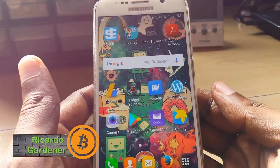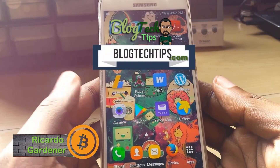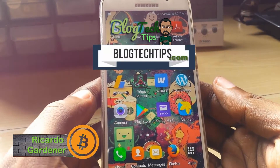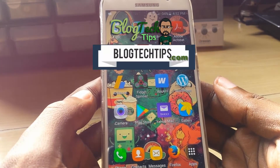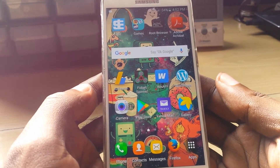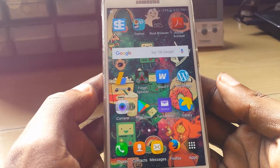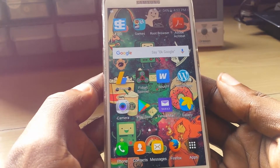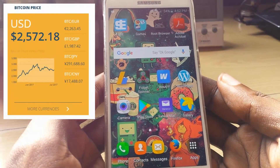Hey guys, it's Ricardo and welcome to another Blog Tech Tips. Today I'm going to show you how to get free Bitcoins or Ethereum. If you do not know what Bitcoins are, they are basically digital cryptocurrencies and a medium of exchange, so basically I'm going to show you today how to get Bitcoin or Ethereum for free.